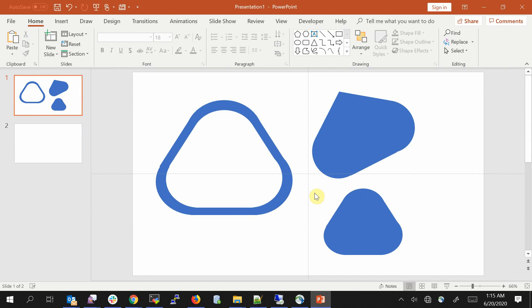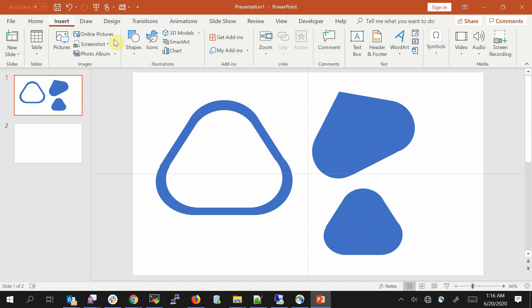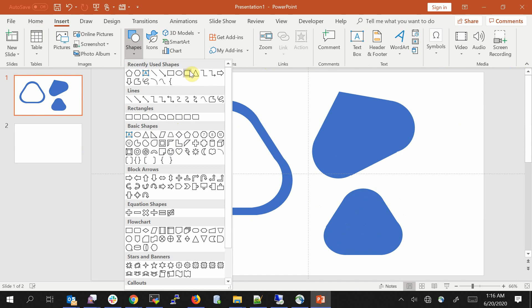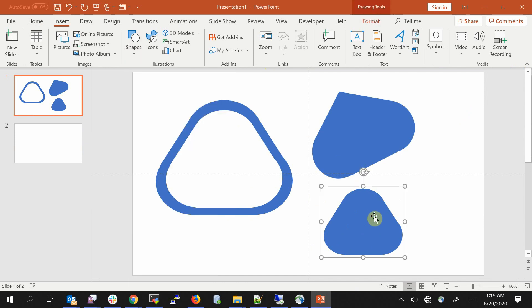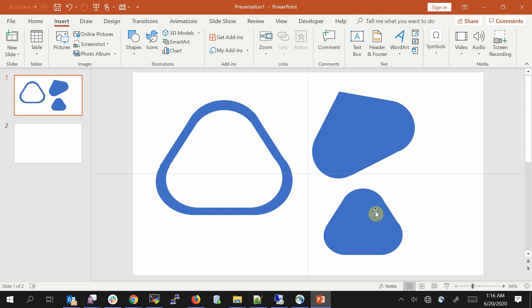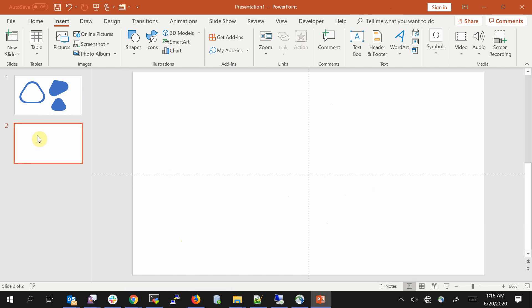Hey guys, what's up! Welcome back to my channel. Today I'm going to show you how to create rounded corner triangles. We have rounded corner rectangles but we don't have rounded corner triangles, so I'm going to create one. These are the shapes I just created and I will show you how to create each of them.